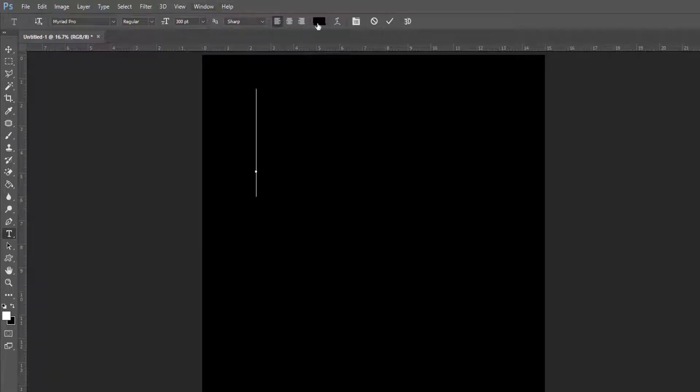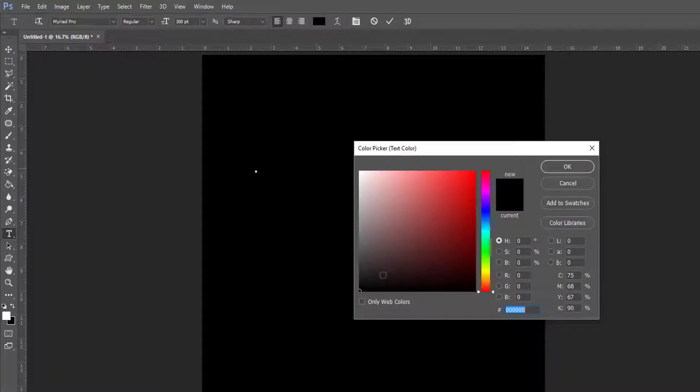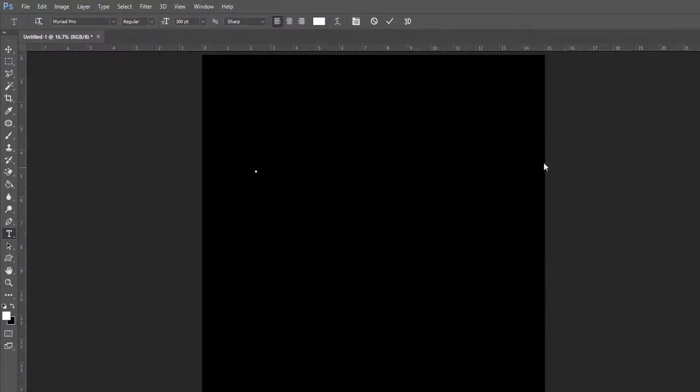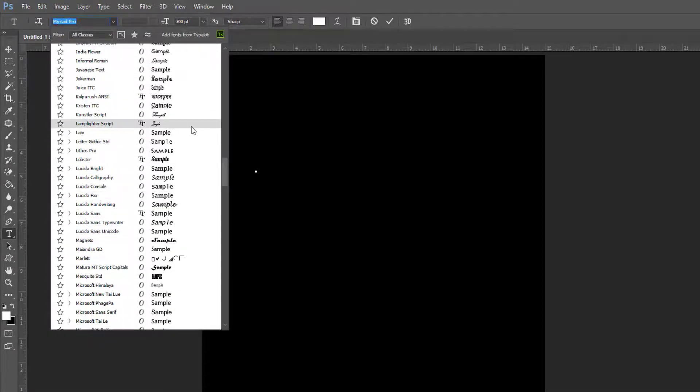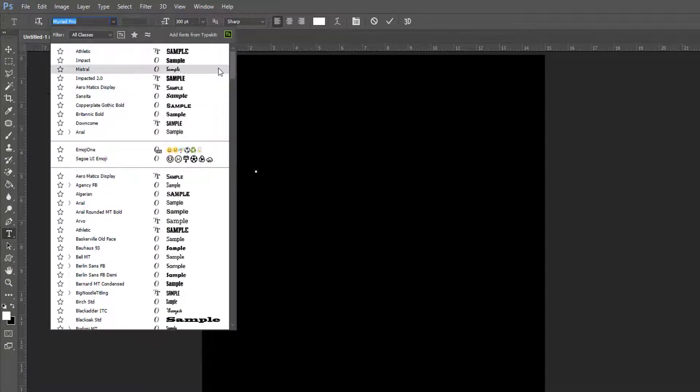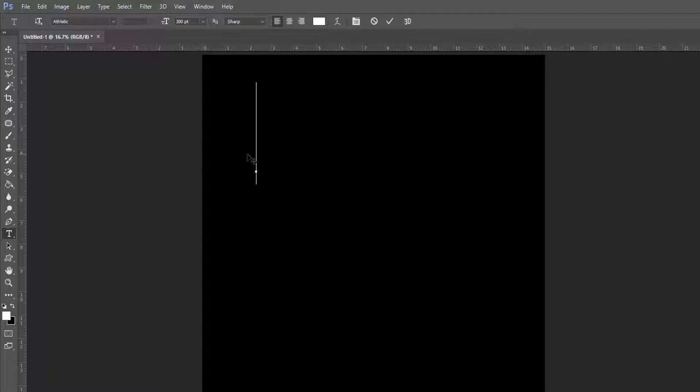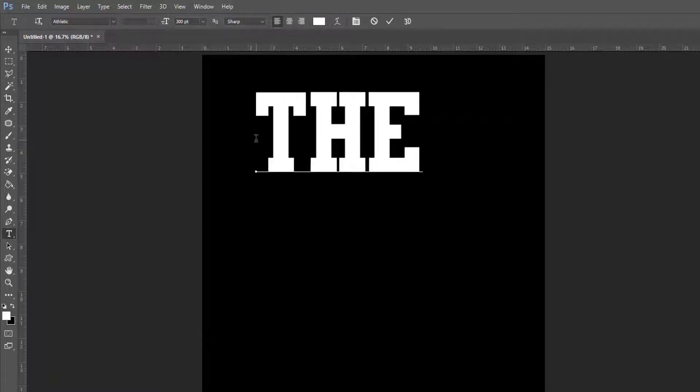I set my font color from black to white, and from this drop down menu I choose my font style, Athletic. Now I type 'the'. Now I hit OK.